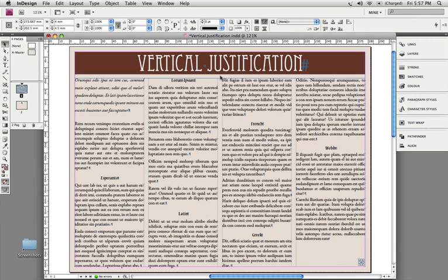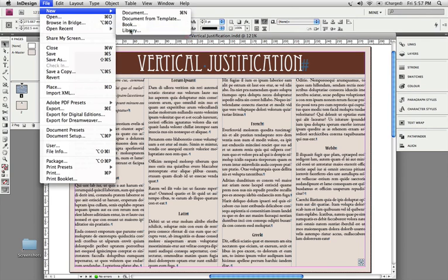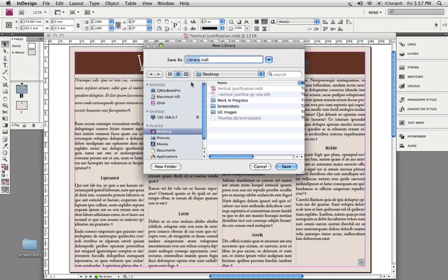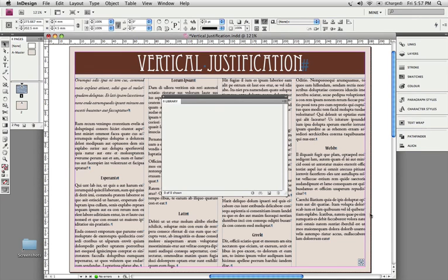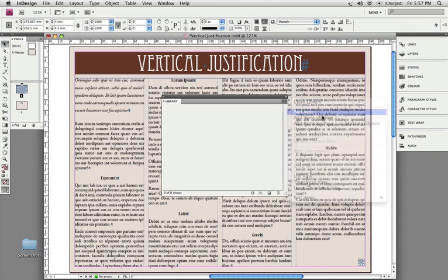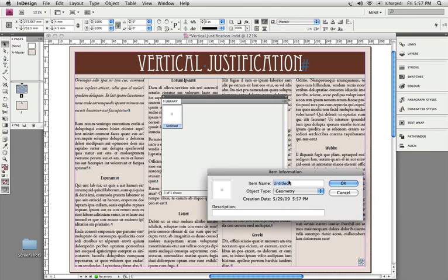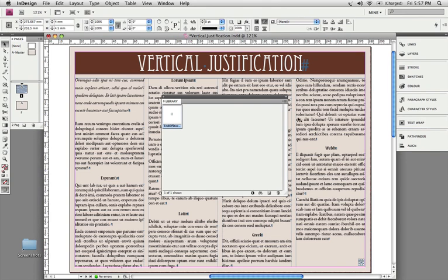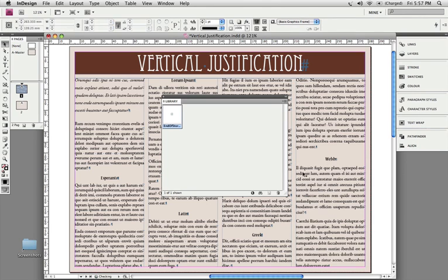Now, if you need to apply this little trick quite often, then what you can do is create a new InDesign library, and let's call it library. With this item still selected, add that item. I'm holding down the option or the Alt key on the keyboard as I'm doing that, and I'm going to call this End of Story Marker. Click OK. So I've now put this item in a library, and I can delete it from the page.